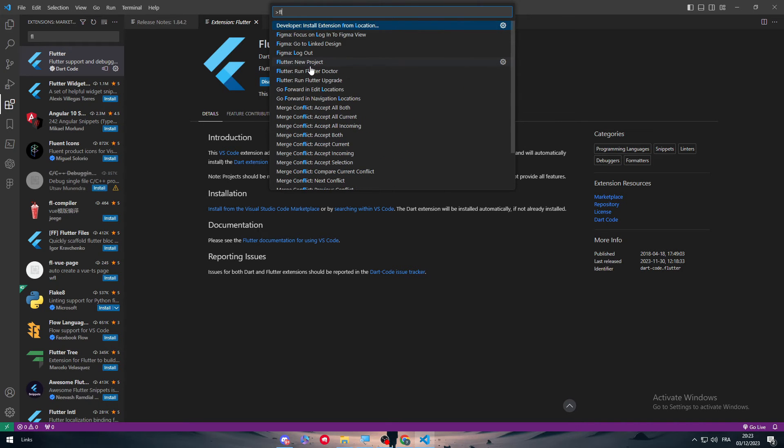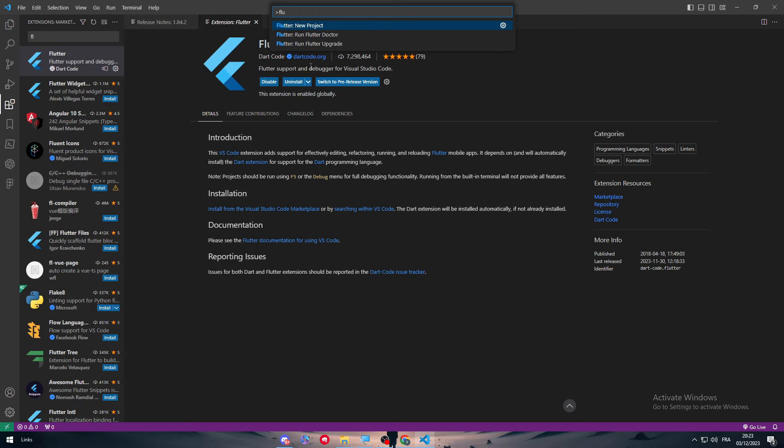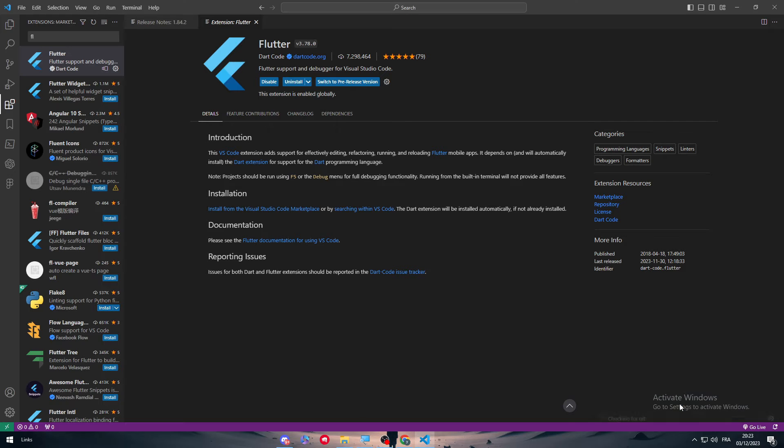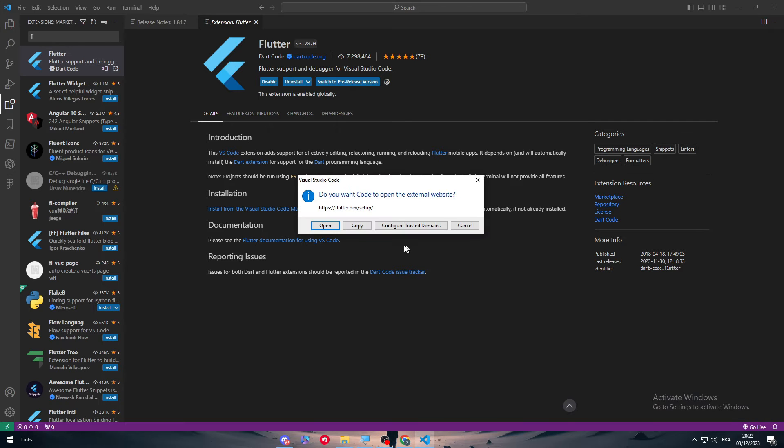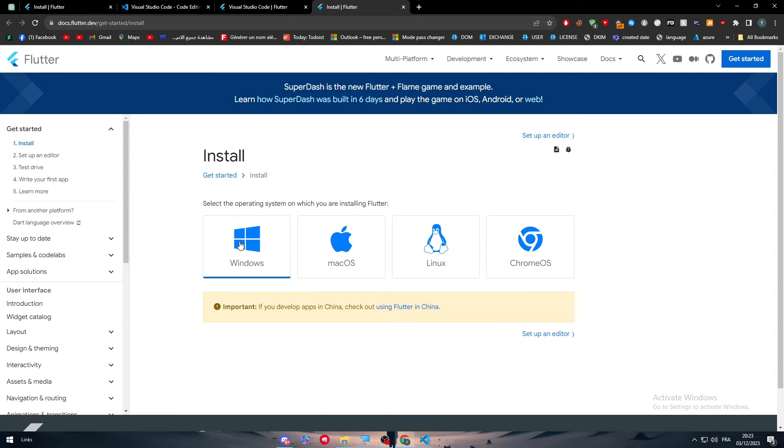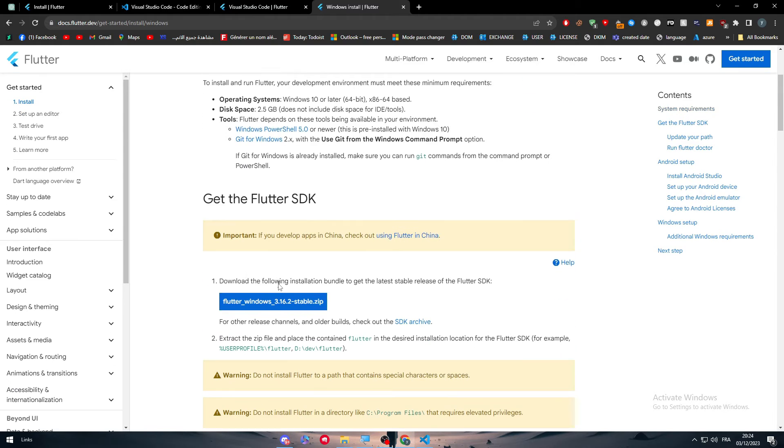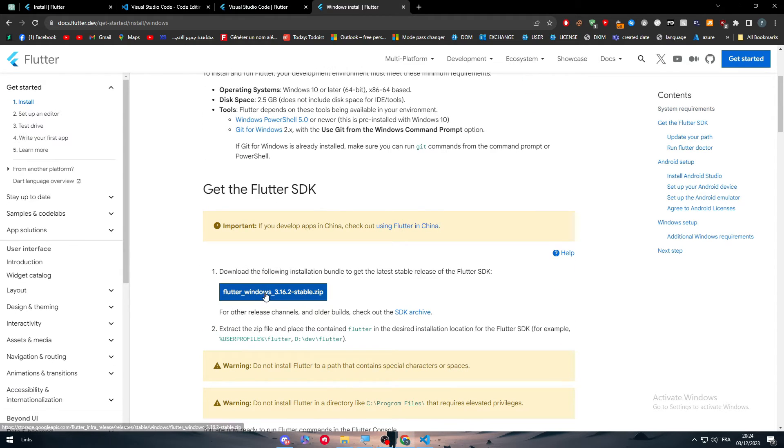So here we go. Flutter new projects and here as you can see we should download the SDK so we should download it. Do you want to download? So go here as I said, go to windows and you should of course download the SDK as I said.